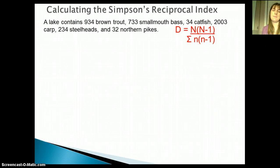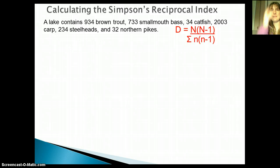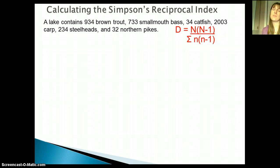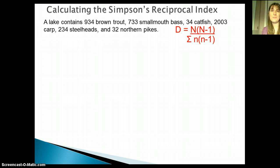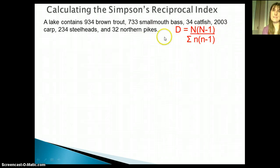Because both species richness and species evenness contribute to biodiversity, we need a way to put both things together and get a number that helps us quantify biodiversity. There are a lot of different ways to do this — different authors and publications prefer different approaches — but one thing you'll see a whole lot of is the Simpson's Diversity Index.